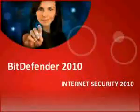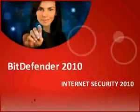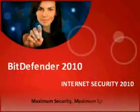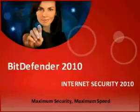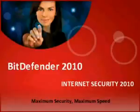Bitdefender Internet Security 2010 provides comprehensive proactive protection against viruses, spyware, hackers, spam and identity theft, without slowing down your PC.